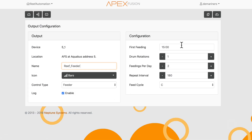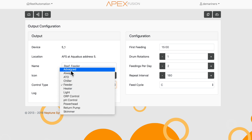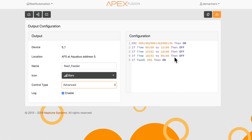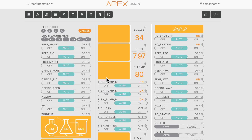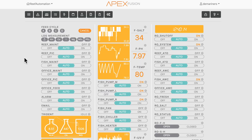It'll have my old programming in, and again if I click on Advanced, it'll be there. One of the biggest things I use this for is maintenance. A lot of times when you're maintaining the tank or doing something, you don't want your feeders going off during that time. So what I've done with my feeders is I have a reef maintenance virtual outlet, a fish maintenance virtual outlet, and an office maintenance virtual outlet.